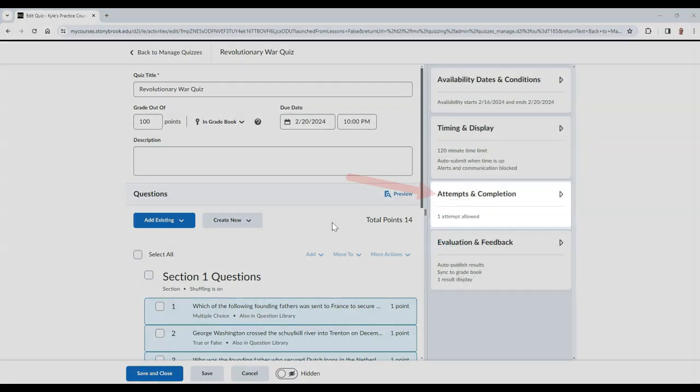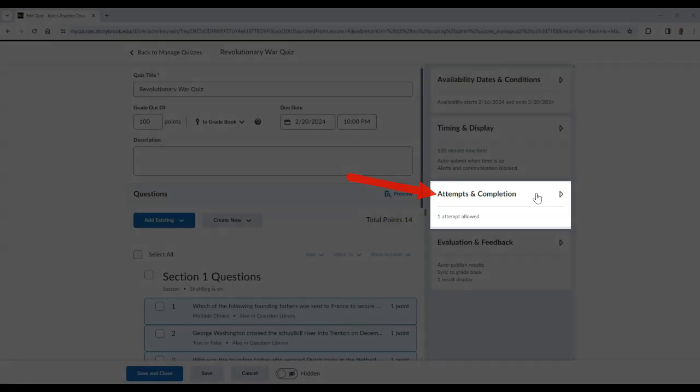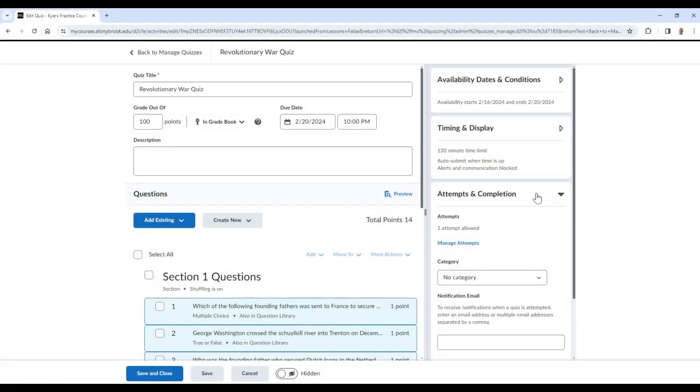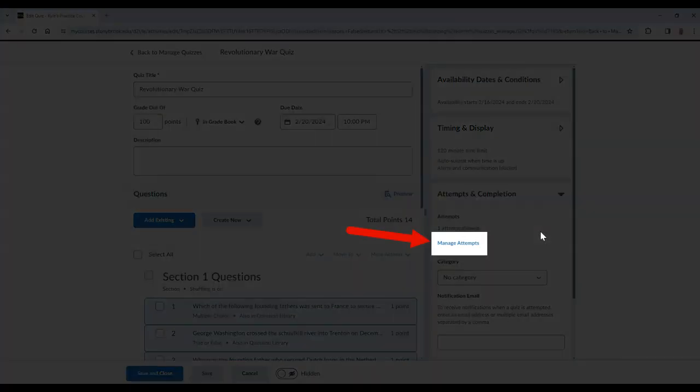In the Attempts and Completions section, you can choose the amount of attempts your students will have on this quiz by selecting Manage Attempts.